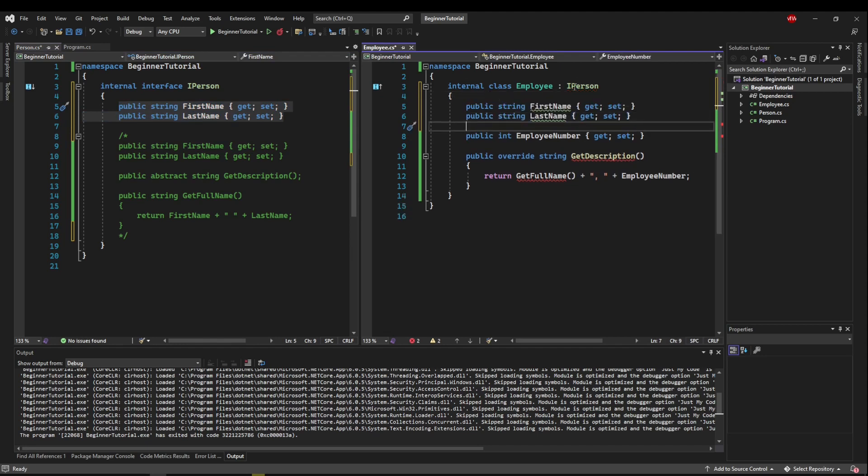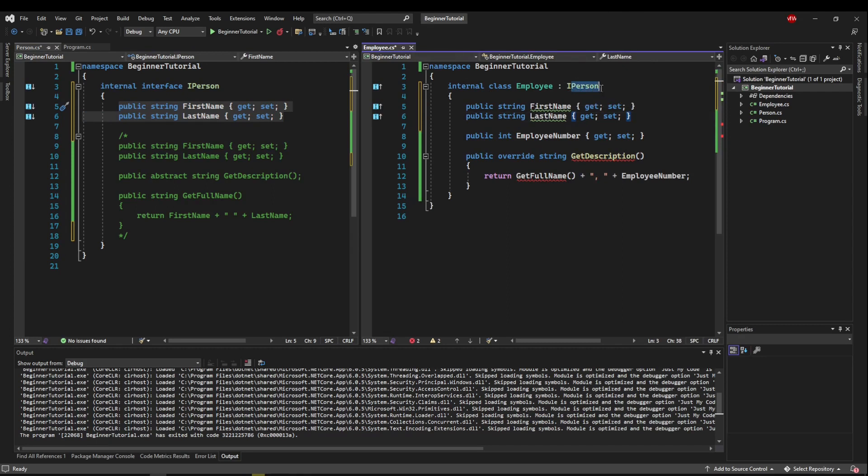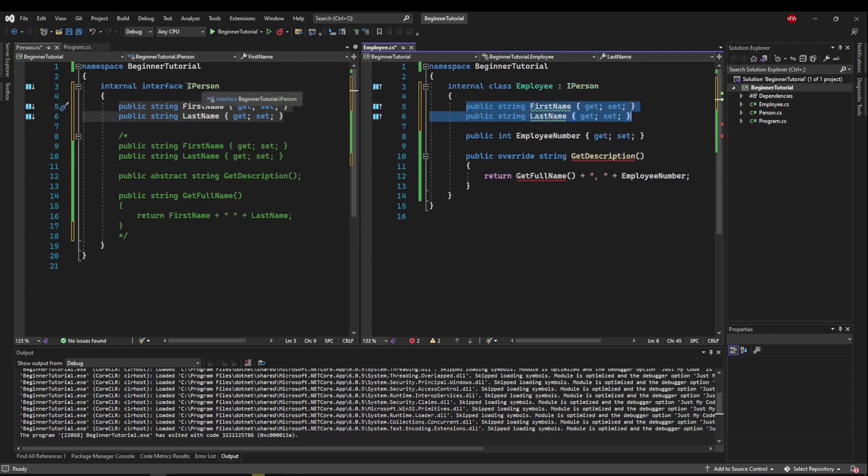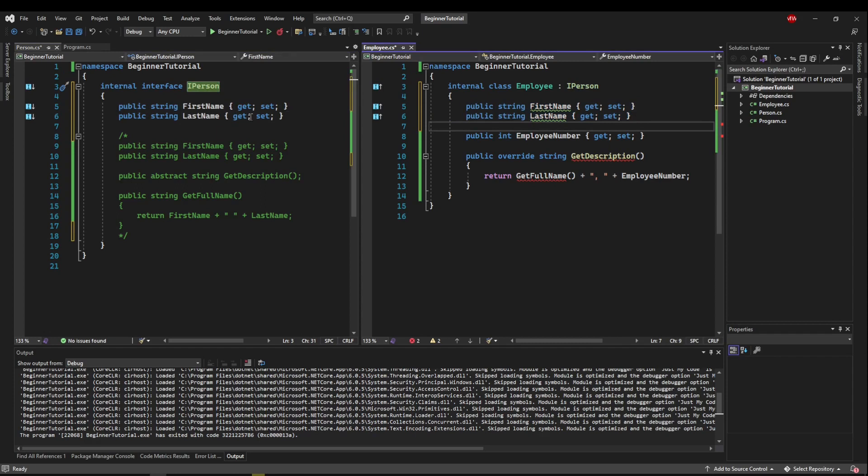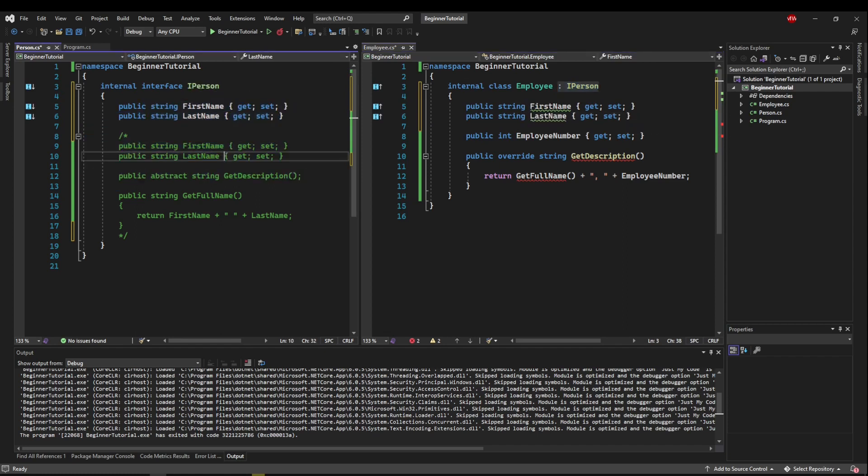So if we think back to our patient and visitor who were also person, now if we change those to I person, they would also have to implement first name and last name from the I person interface. So this interface is just guaranteeing that anybody that implements I person is going to have what is in here.